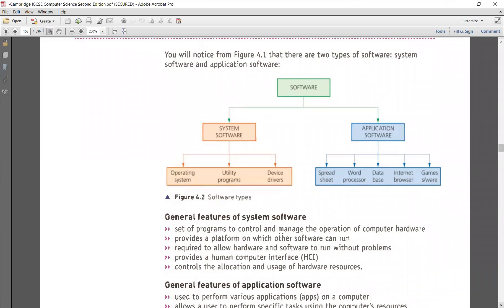The general features of system software are: it is the set of programs to control and manage the operation of the hardware; it provides a platform on which other software can run; it is required to allow hardware and software to run without problems; it provides a human-computer interface (HCI); and it controls the allocation and use of the hardware resources.